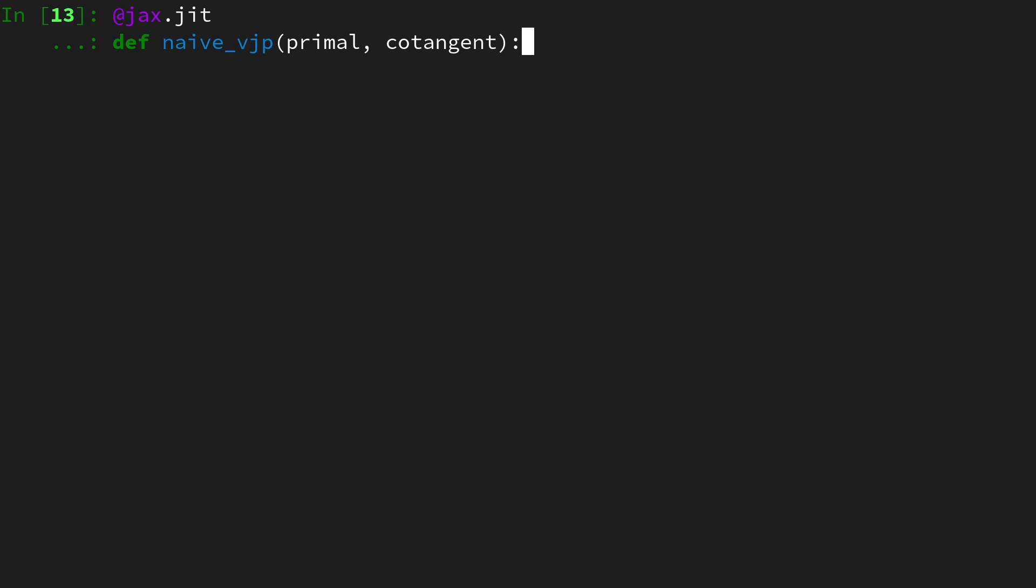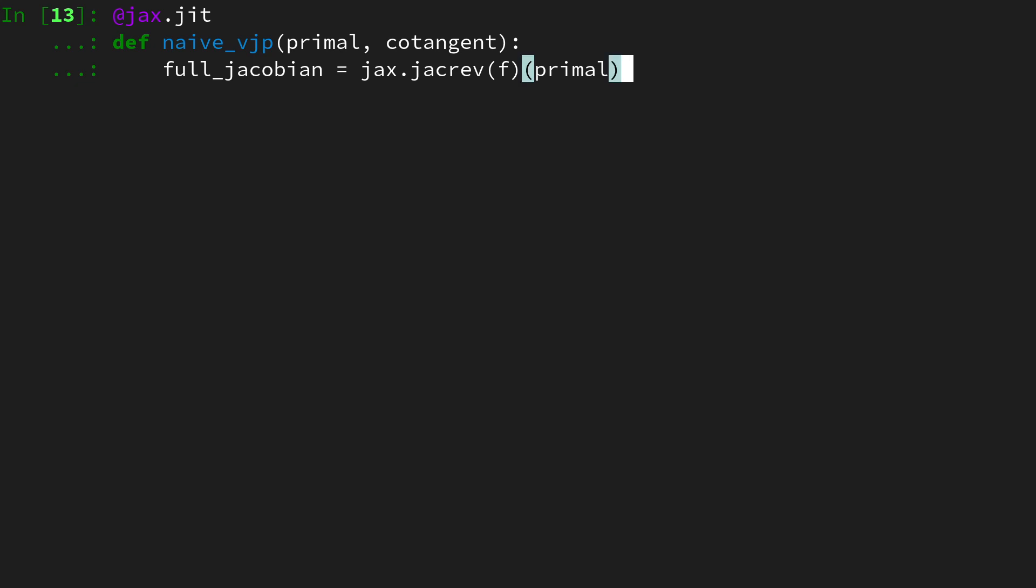What does the naive vjp do? It first computes the full jacobian, including all the zero entries, by using jax dot jacrev on f and evaluate it at the primals.